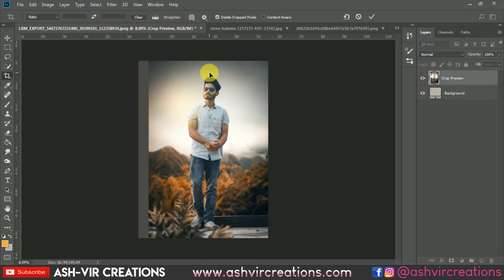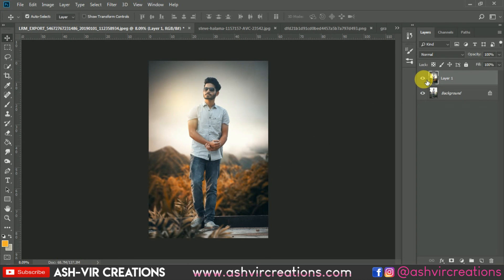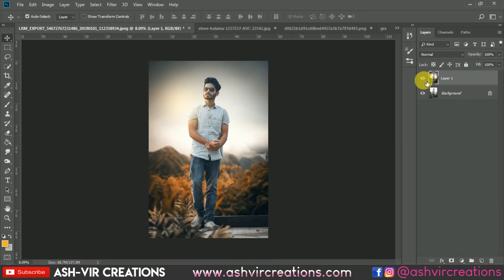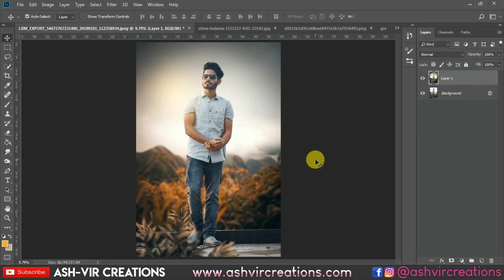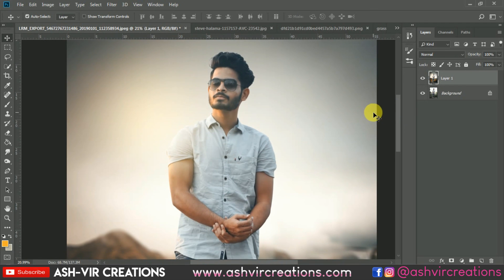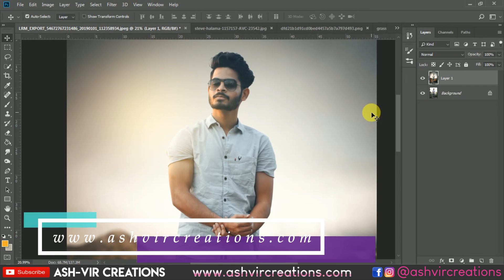Merge all the layers — right-click and select 'Merge Layers,' then crop the image again. Here we have finally edited our image — you can see the before and after effect. It's really looking very moody and a perfect photo manipulation for your Instagram photograph. Thank you for watching, guys. If you enjoyed the video, press the like button, subscribe to the channel, press the bell icon, and check out our website at www.aspherecreations.com for free backgrounds, camera presets, Lightroom presets, and photo editing stuff. Thank you and bye-bye till the next video.